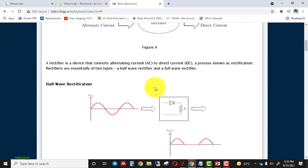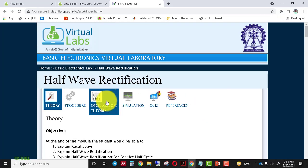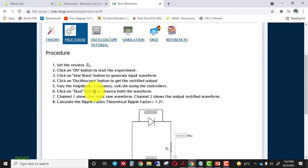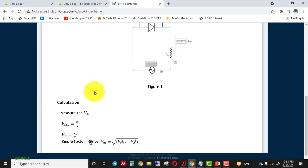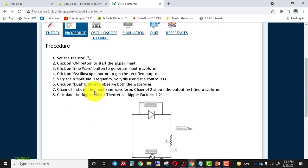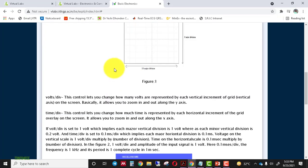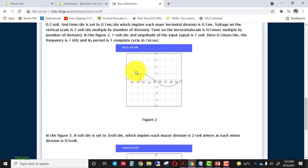Now I go to the procedure tab. This is the procedure tab — you have to read the procedure to perform the experiment. All the steps are available point by point, so you have to note down all the steps carefully. This is also the oscilloscope tutorial, which I will discuss on the simulation page.